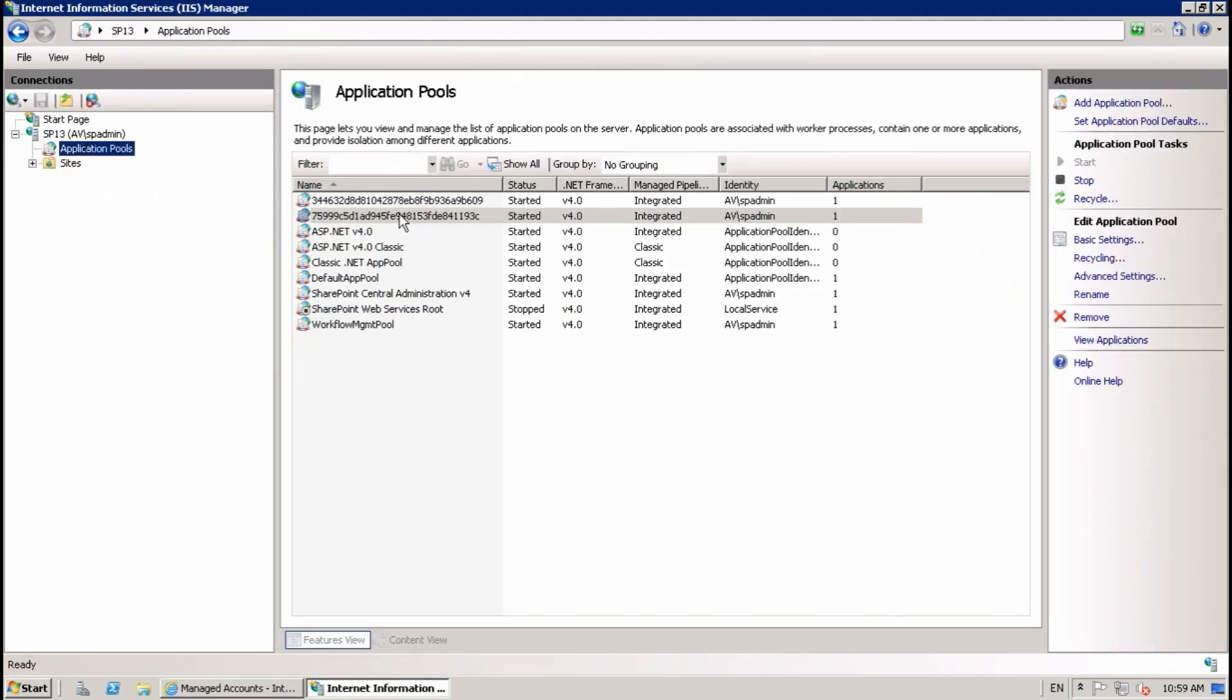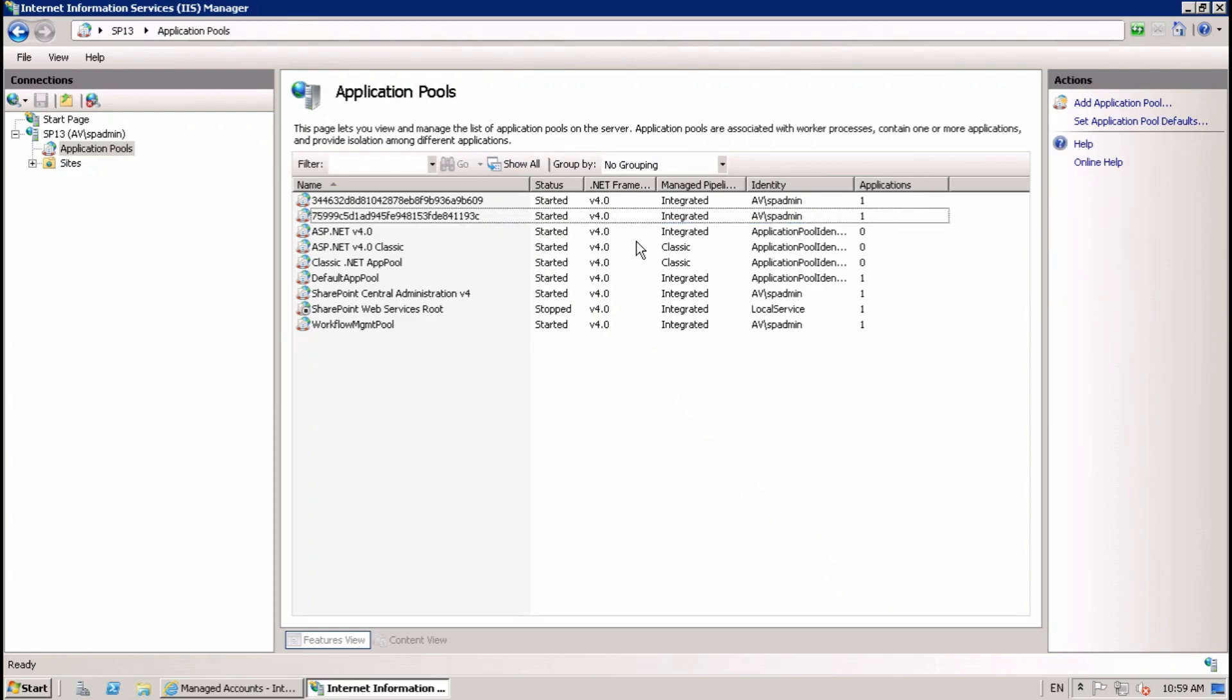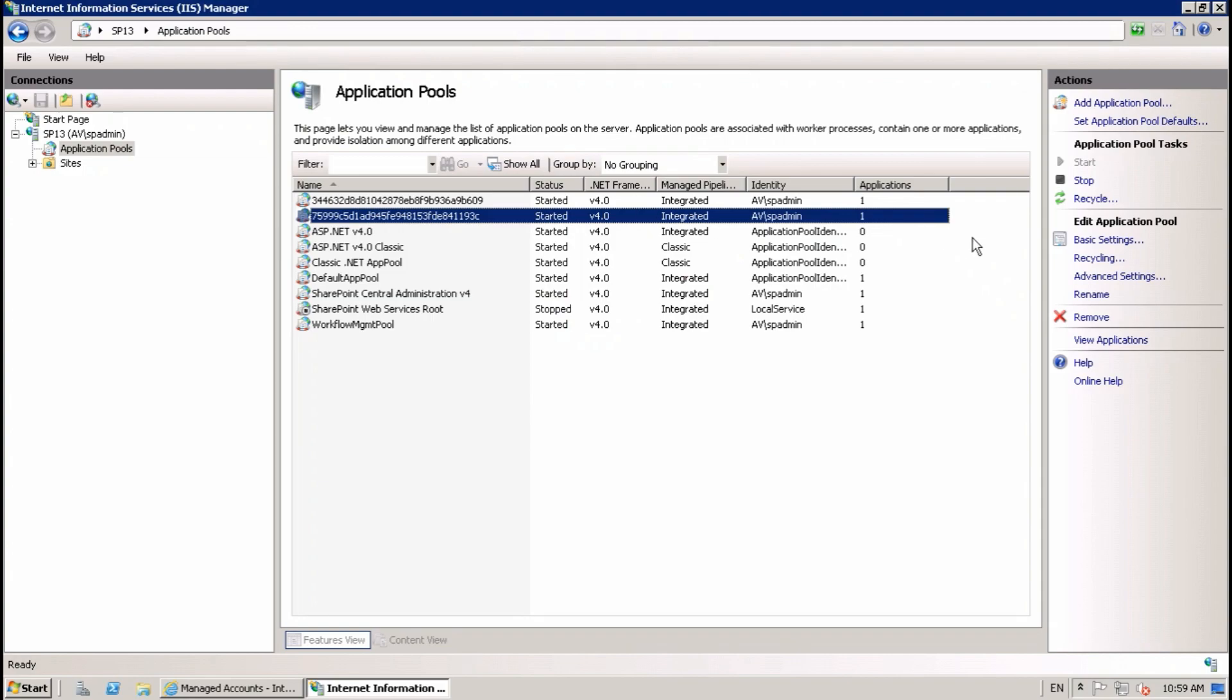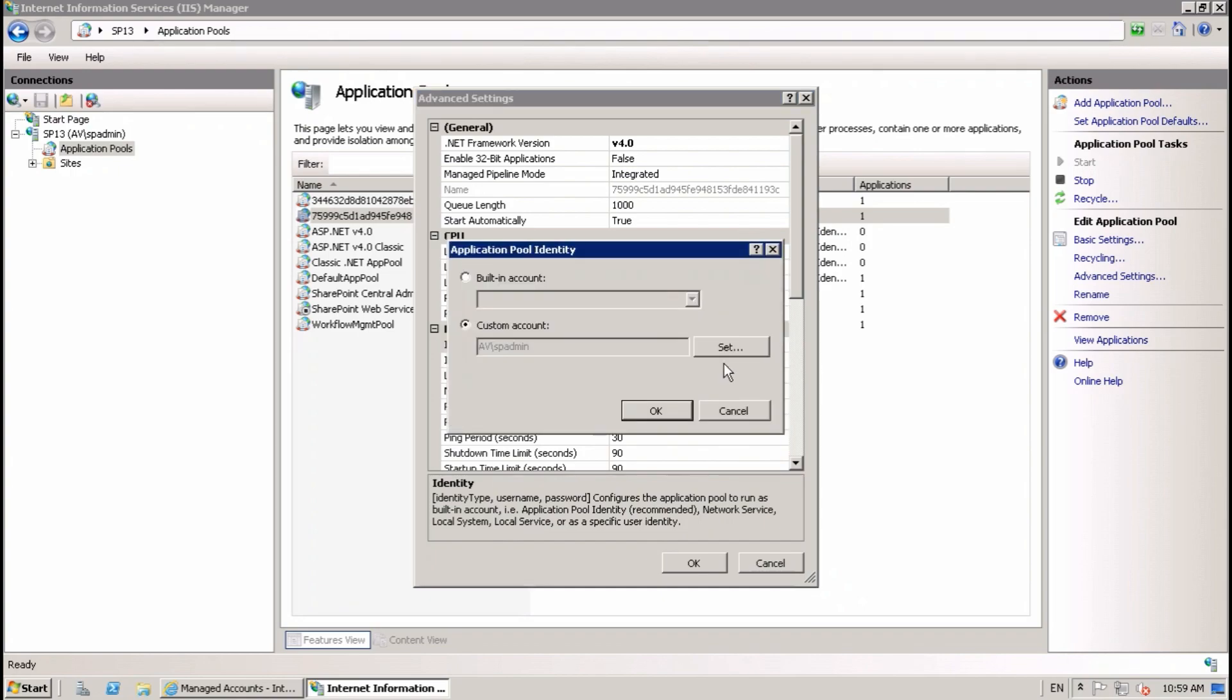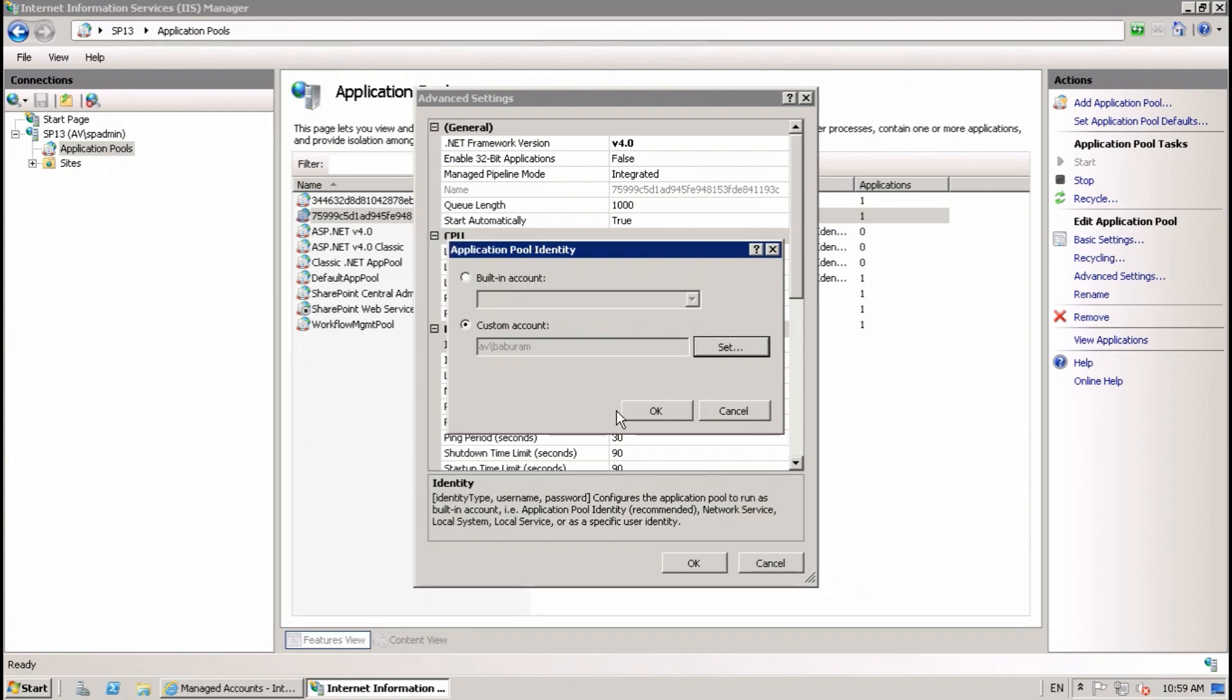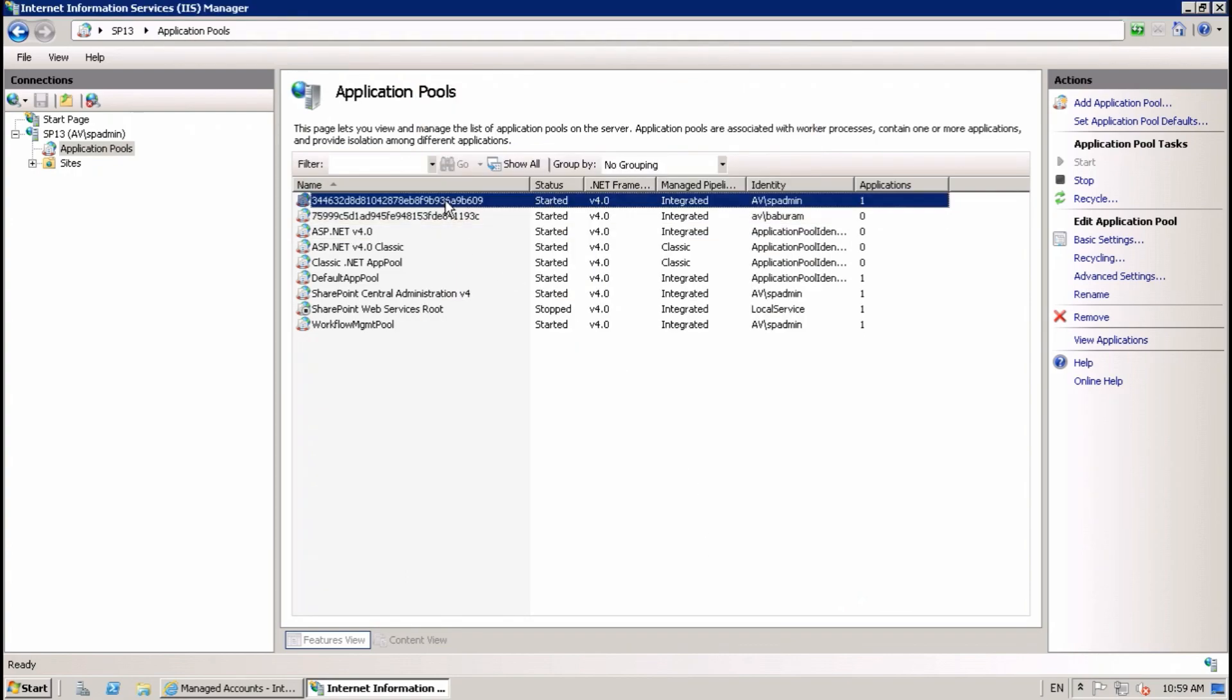In Application Pool, these are the search application pools. Go here to Advanced Settings and set the account which we have just registered. Okay, and this one also.